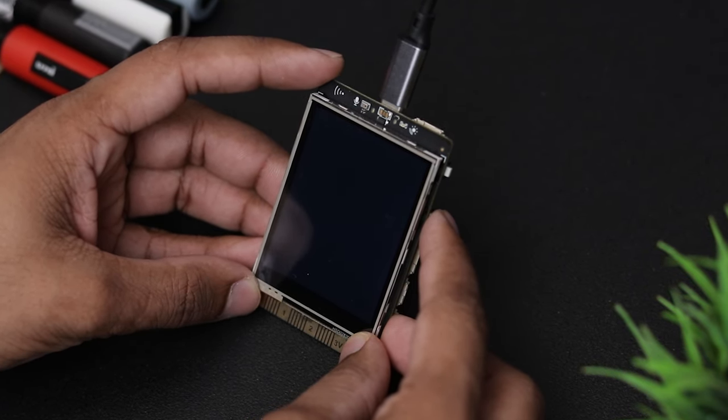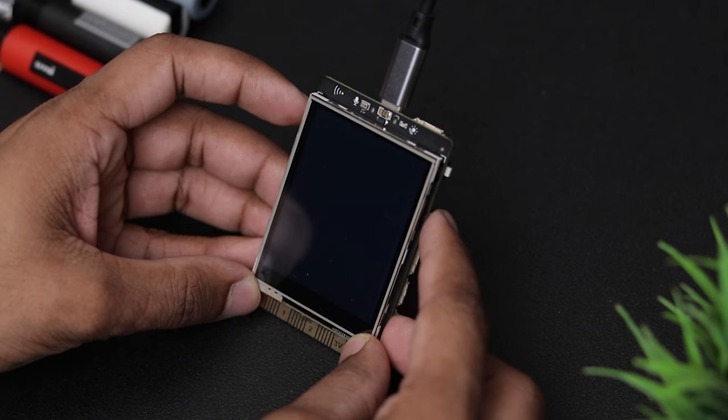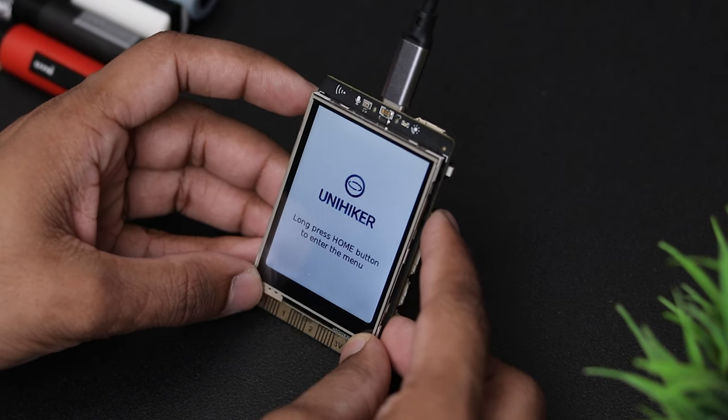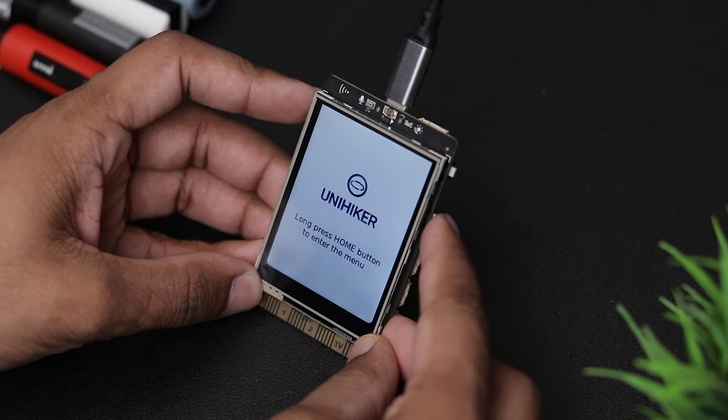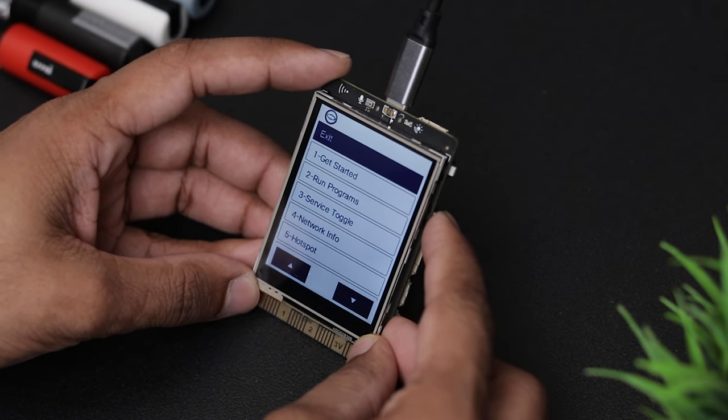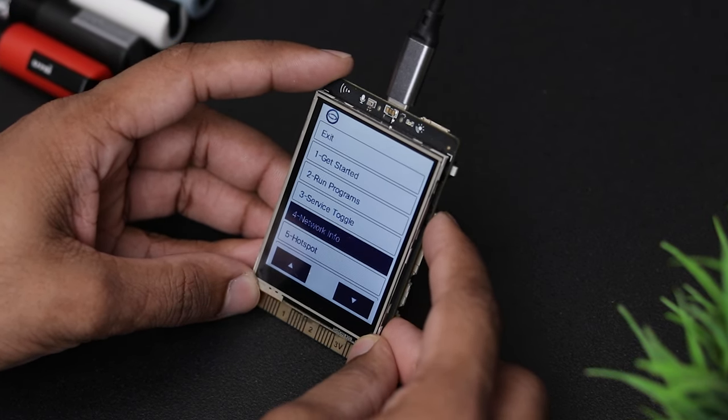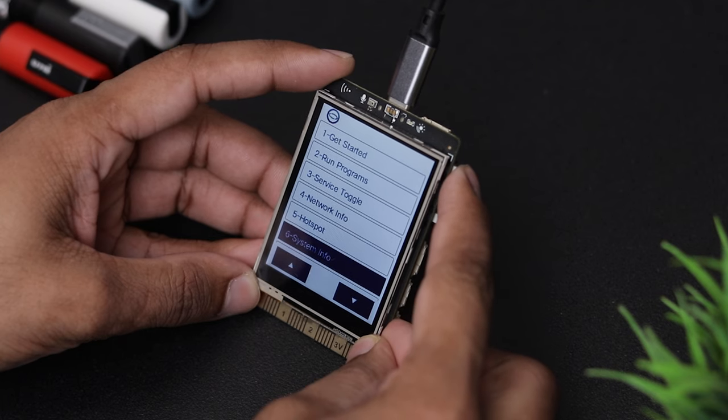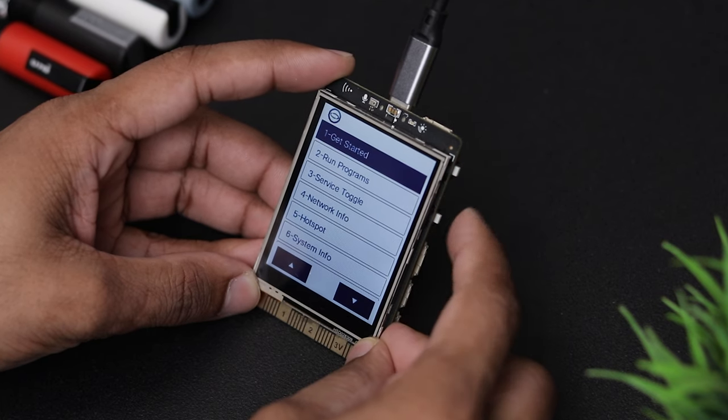As you can see, it comes with a preloaded Linux-based operating system. You can navigate through the OS using the buttons on the side or the touch panel.